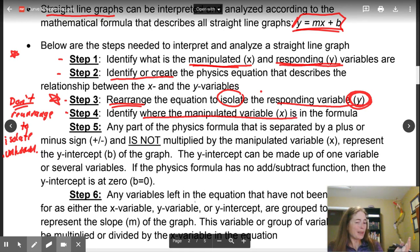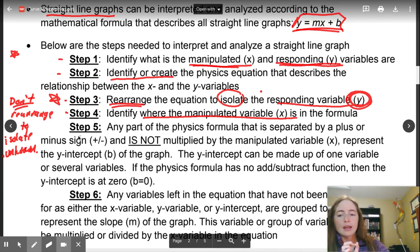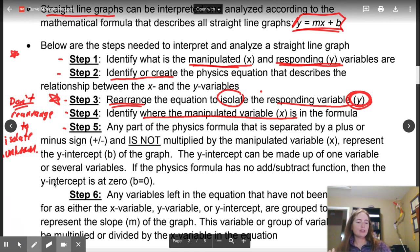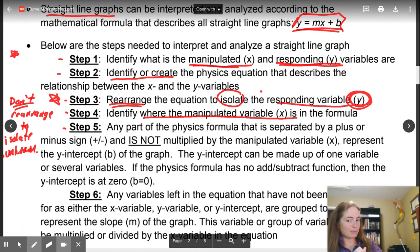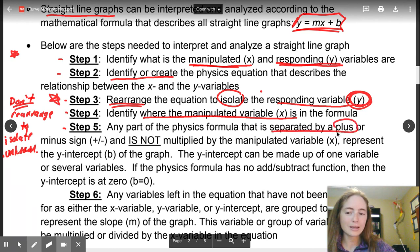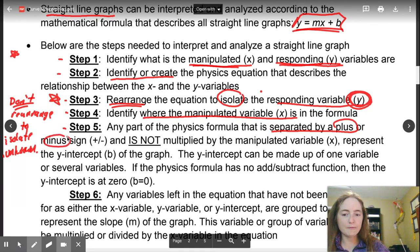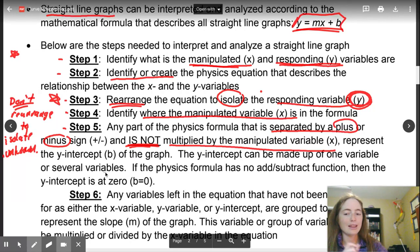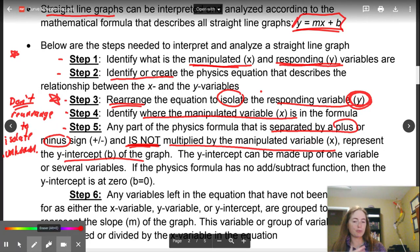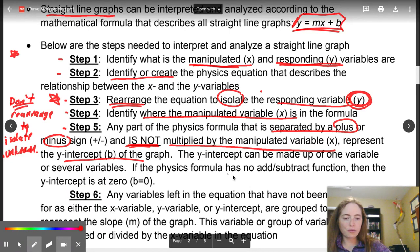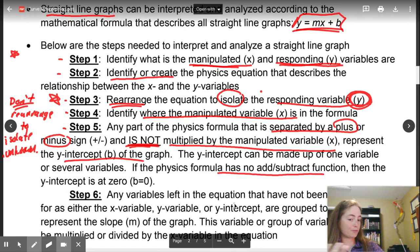Our next step: you're going to identify where x is in the equation. Look at your equation — what is the x variable? We then are going to have to find our b. So y equals mx plus b — any part of the equation that is separated by a plus or minus sign and is not multiplied by the x is going to be your y-intercept, or b. If the physics formula has no add or subtract function, b is going to be zero.